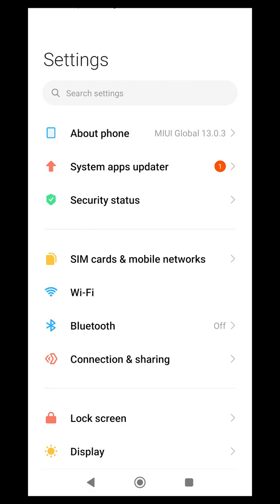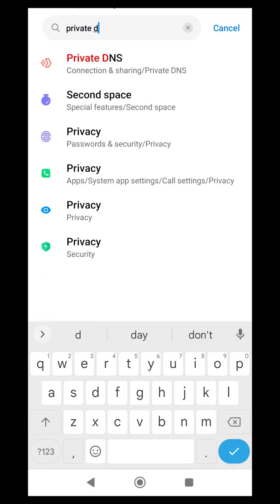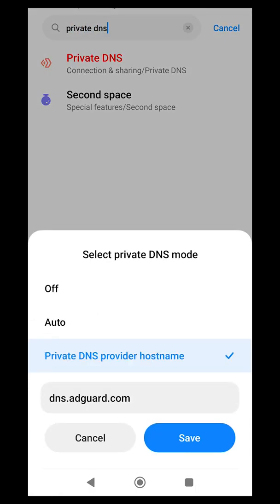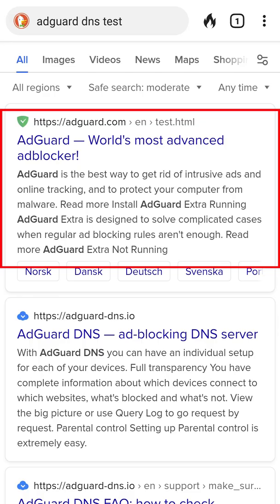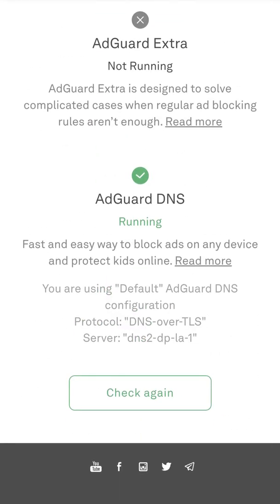Go to your Settings app, search for Private DNS, then it should say configure DNS or something similar. Paste the URL, then go back to your browser and search for AdGuard DNS test, and it will be working when it says running with the green check.